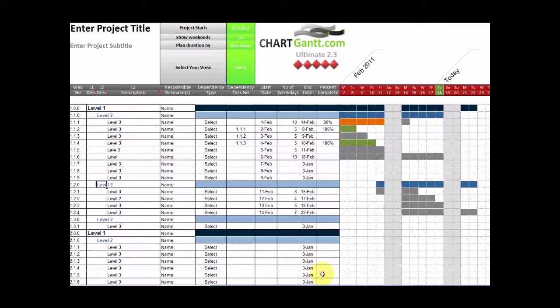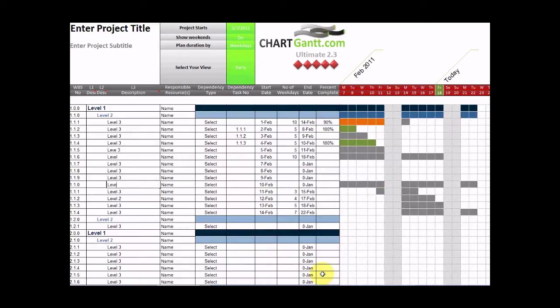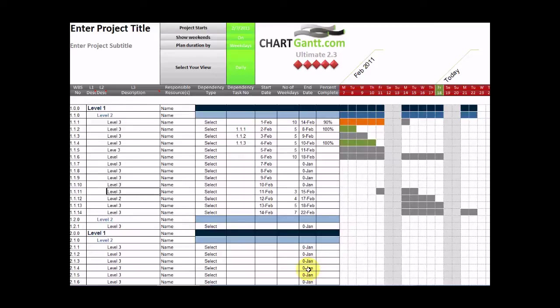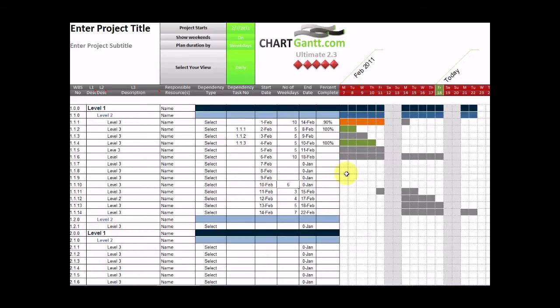You can switch between task levels. So let's say we want this task to become a level three task. This would normally be your task description here where it says level three. So we'll drop that back to level three. We can plan this out. So it's a six-day task.